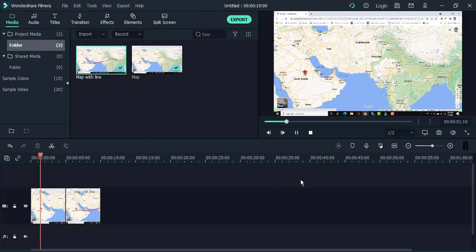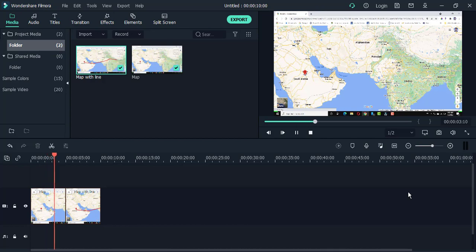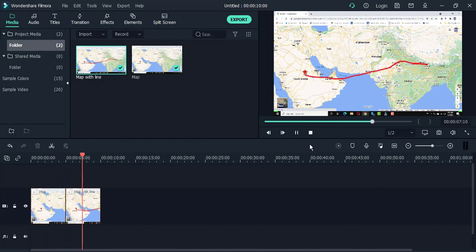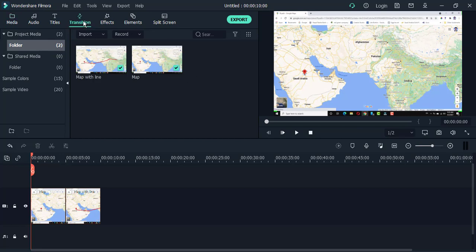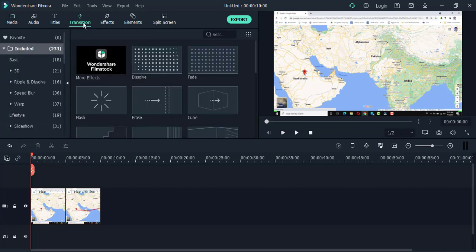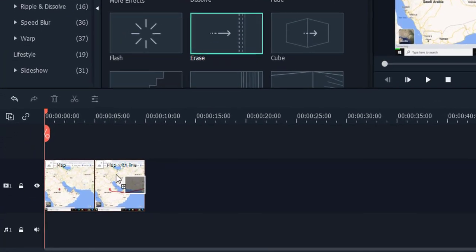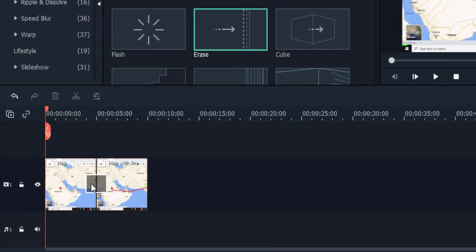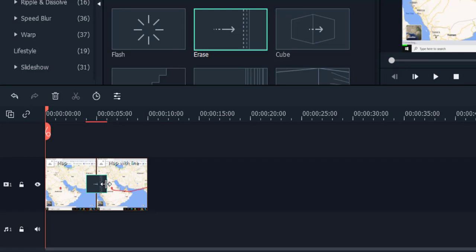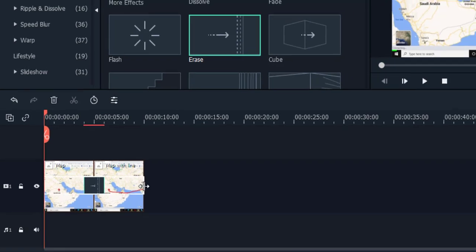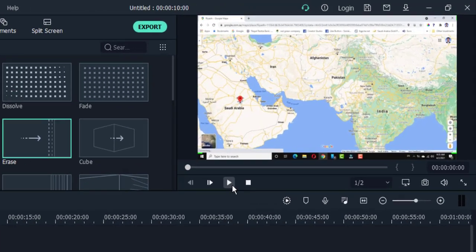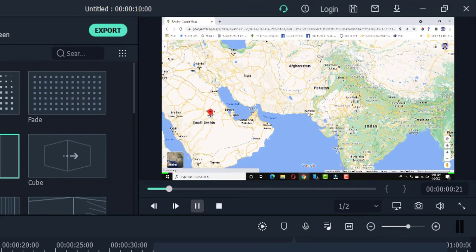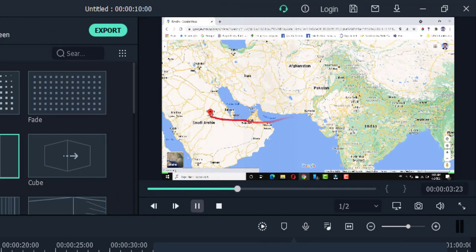And how it looks now: first image comes, after that second image comes. But now I'm going to use transition. There is a transition option. There is one, it is Dissolve. Drag it between these two images and increase the size. So how it looks now: your line is moving.